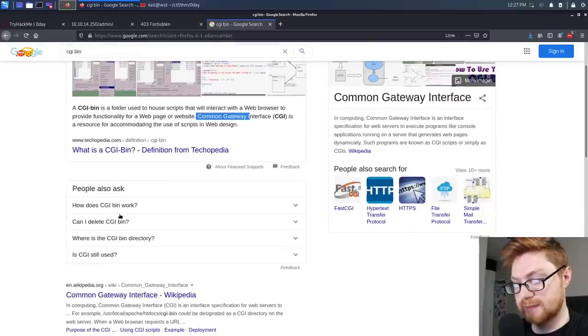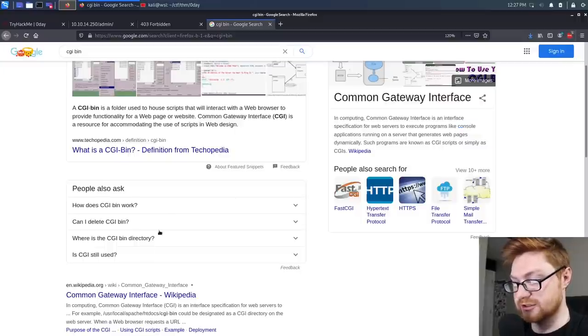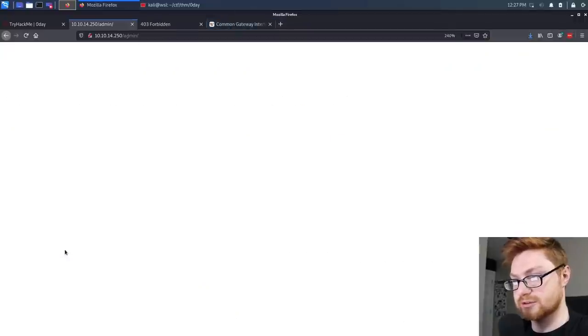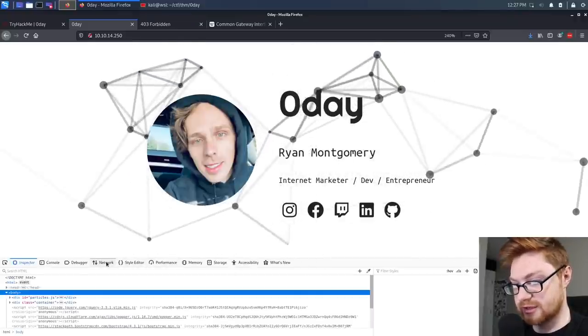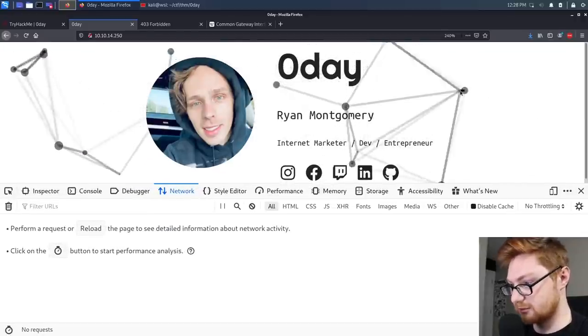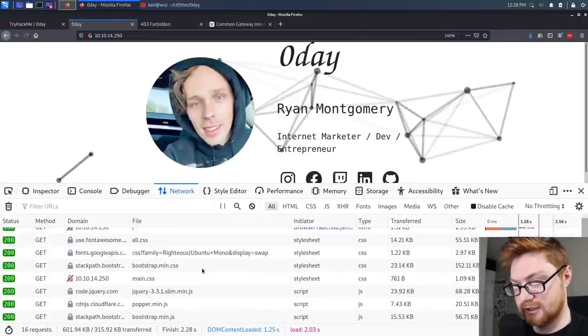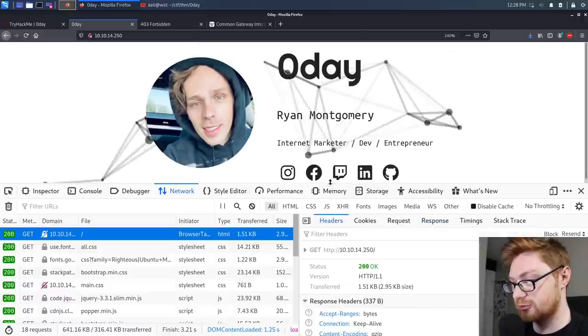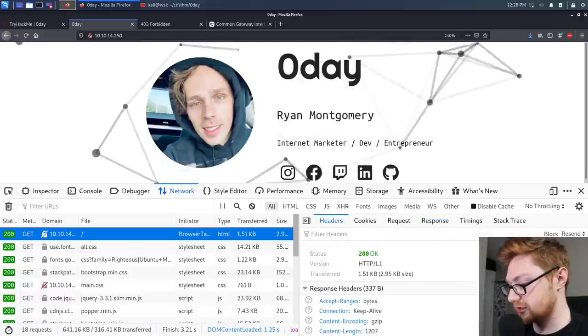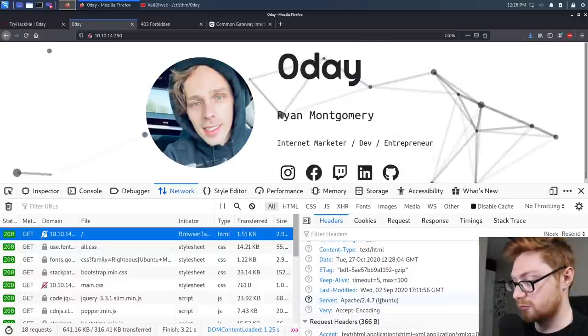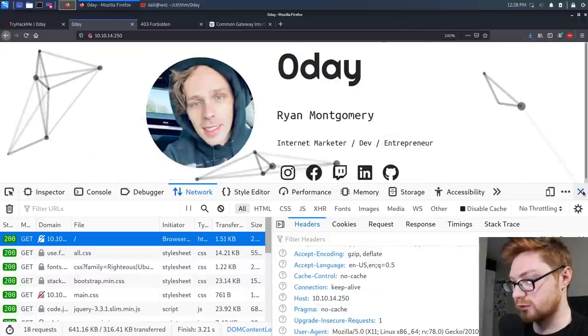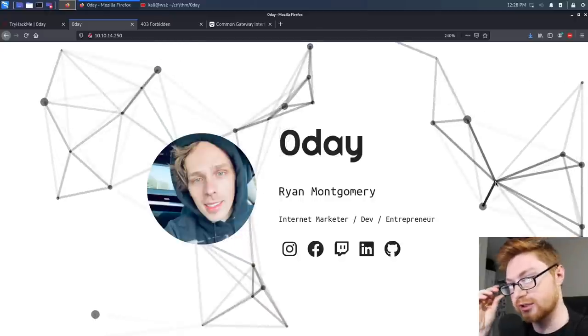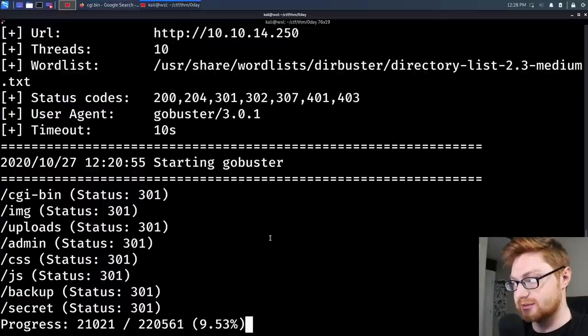We know that it's a thing. And what is a CGI-bin? Let's take a look. Common gateway interface. In computing, a common gateway interface or CGI is an interface specification for web servers to execute programs like console applications running on a server that generates web pages dynamically. CGI-bin is a folder used to house scripts that will interact with the web browser to provide functionality to a web page or website. So it's going to be running console applications. If we're running on a particular Linux server, maybe we can get an idea as to what we're actually looking at.